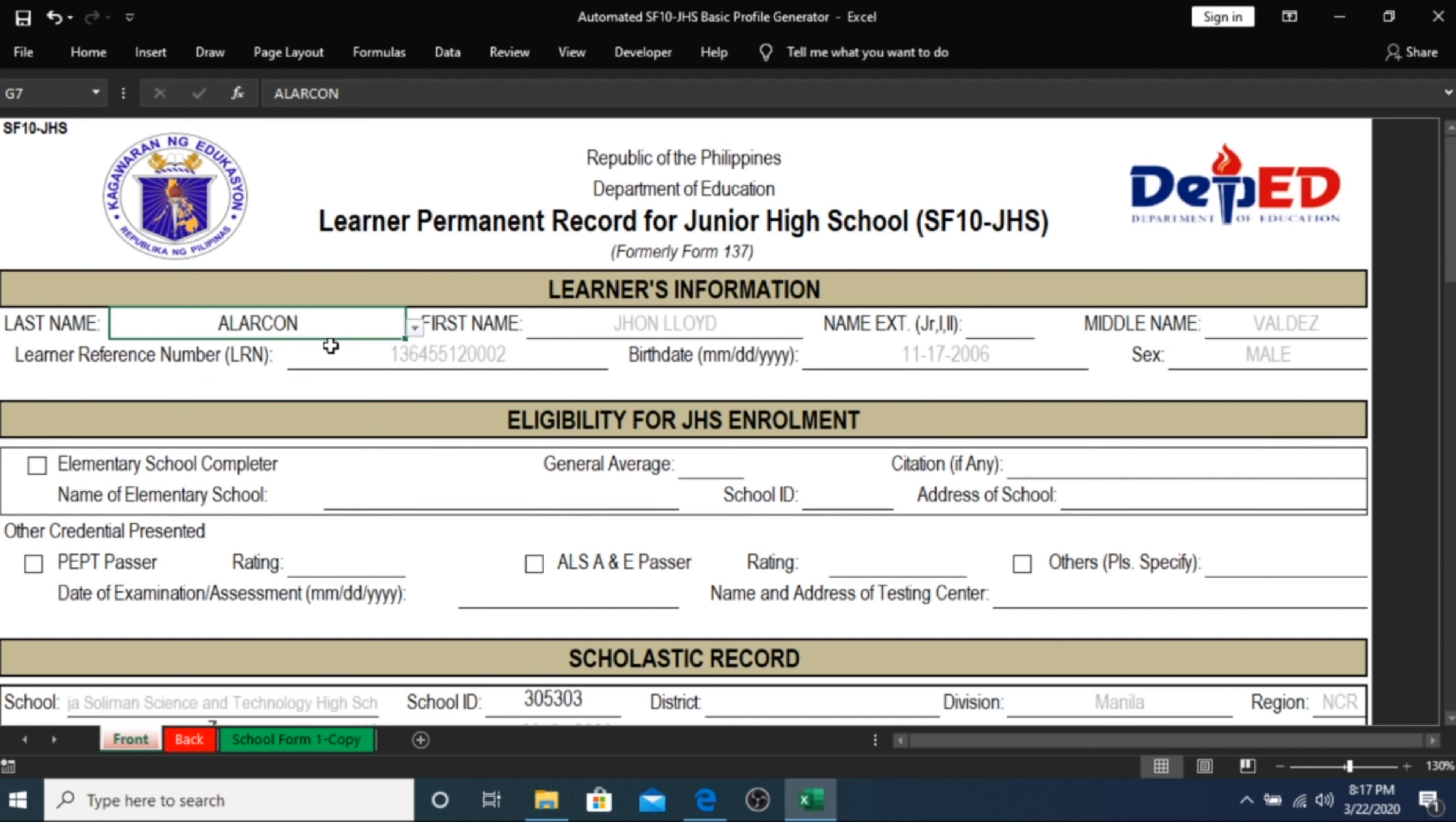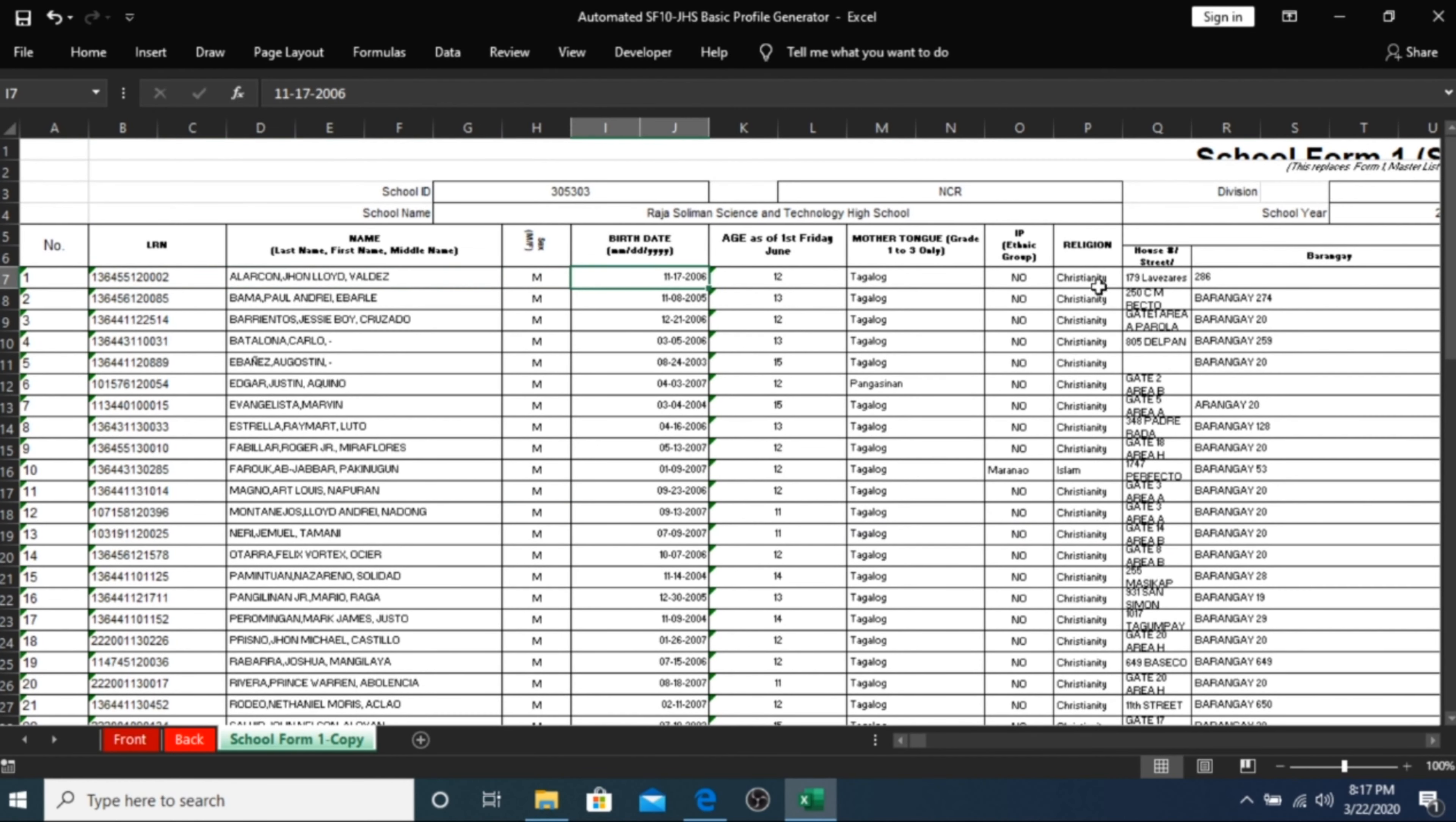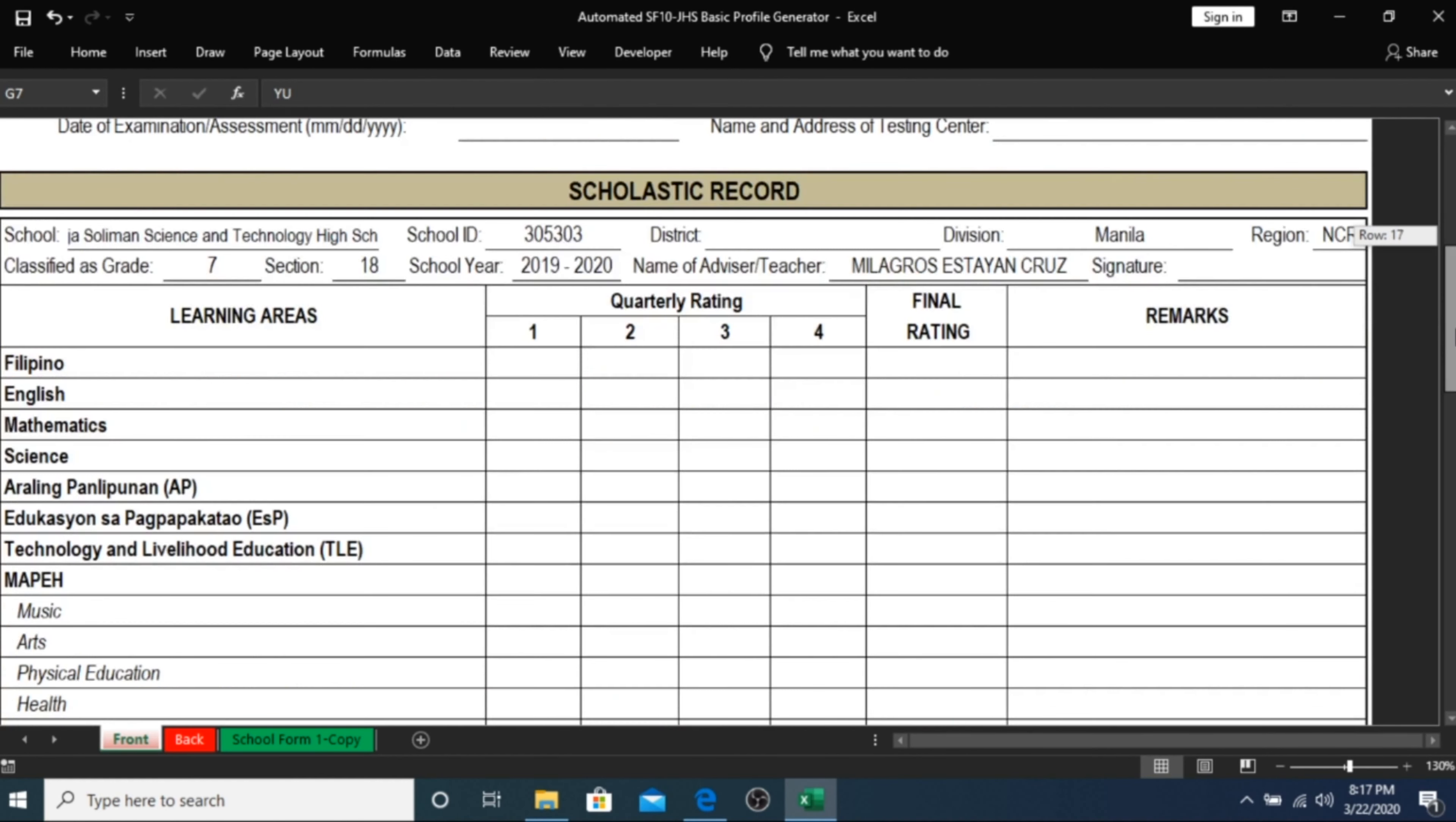Our last student is Yu and our first student is Alarcon. If we click on his name, all his details from our school form one sheet will automatically be transferred here in our SF10. And if we choose our last student, all of her basic profile data are also the same with what is available in the SF1.